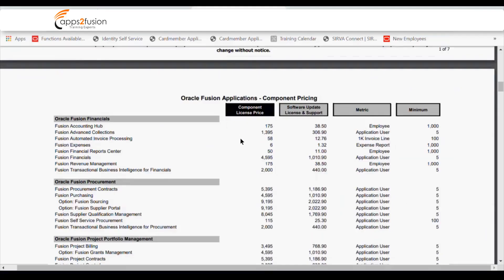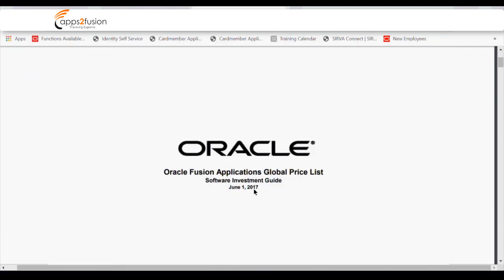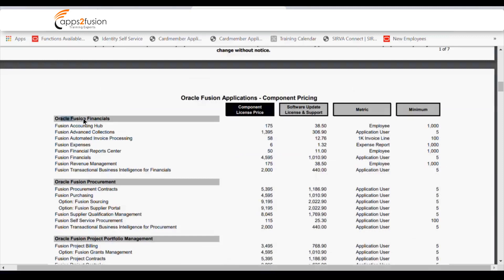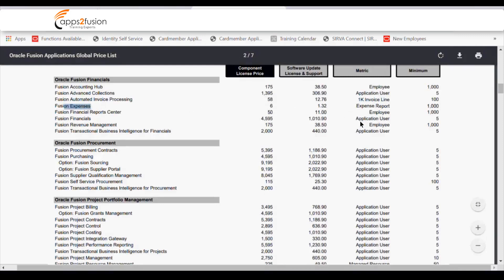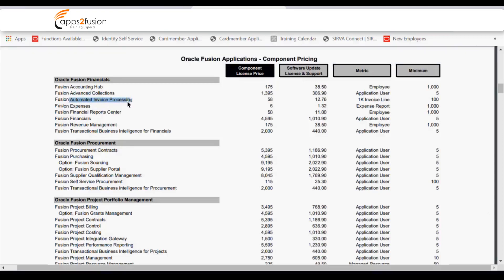This licensing document is from 2017 so it is not the latest, but it gives an idea. In the financial pillar there is Fusion Accounting Hub, and you can see different pricing matrices — it can be per application user, per number of employees, or per number of lines. For example, Fusion Expenses is charged on the basis of expense reports, not application users. For automated invoice processing using OCR/invoice imaging, it is charged per thousand invoice lines.